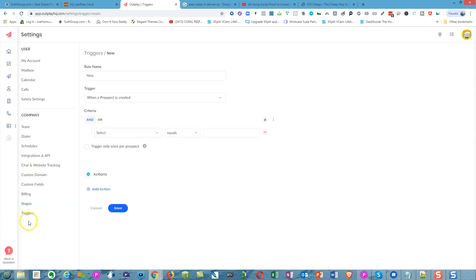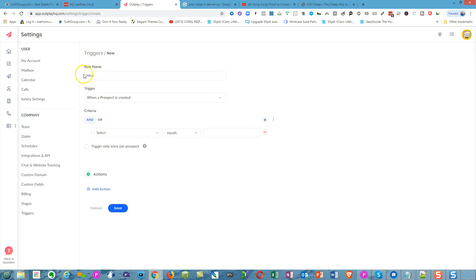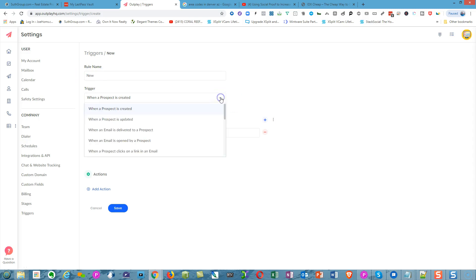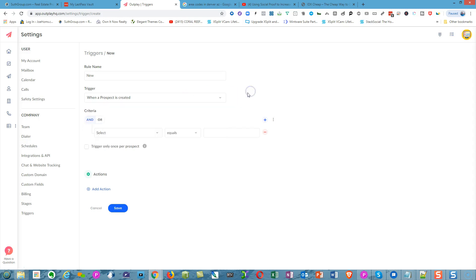I'm in the Trigger section. Trigger is a concept whereby if a client reaches a certain milestone and does something, you can trigger a series of actions that will happen after they complete those actions. If I create a new rule and hit this dropdown, I can select when a prospect is created. What happens after that?